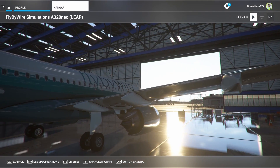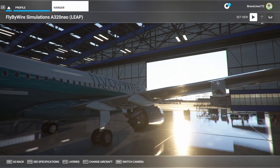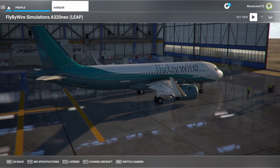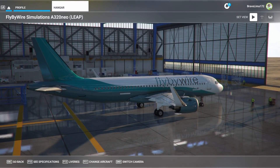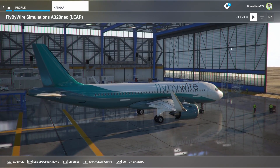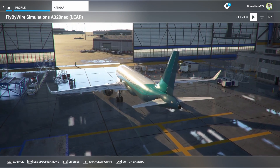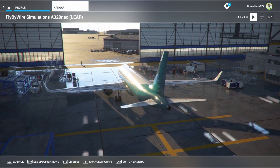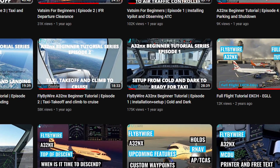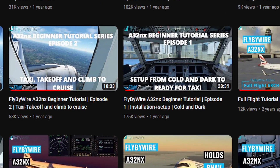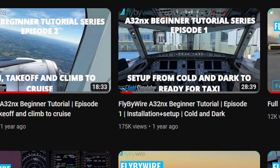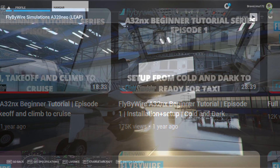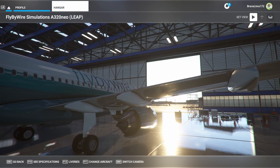Hello Simpilots, welcome back to the channel and welcome to this week's video on the FlyByWire A32NX. A long time ago I posted a tutorial video on how to fly the A32NX from cold and dark and it's been my most popular video with well over 170,000 views so far, but I feel like that video is a little bit outdated now considering all the features that have since been added to this amazing freeware aircraft, so I thought it's time for an updated version of that video.